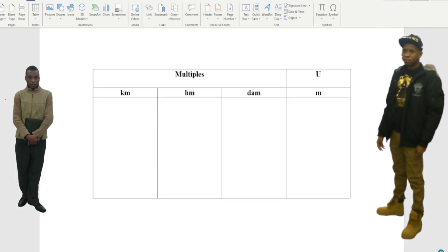So in some situations, if you cannot memorize this table, it's okay, but it's really important to know it.